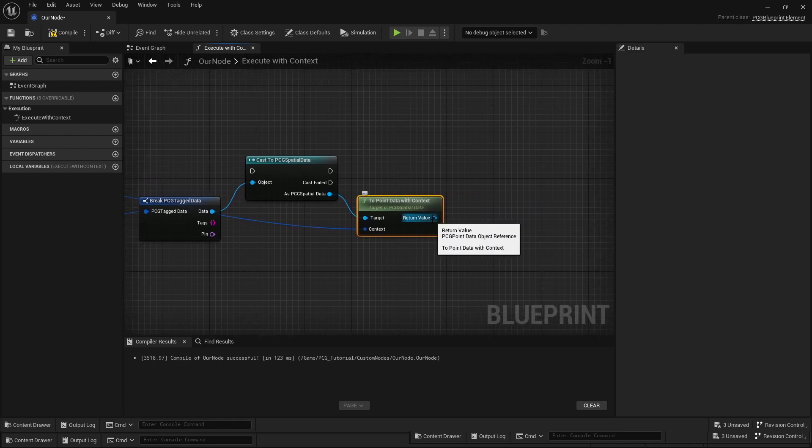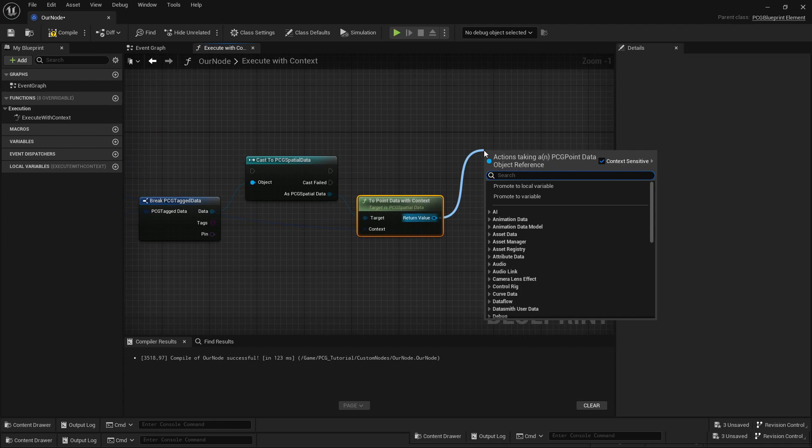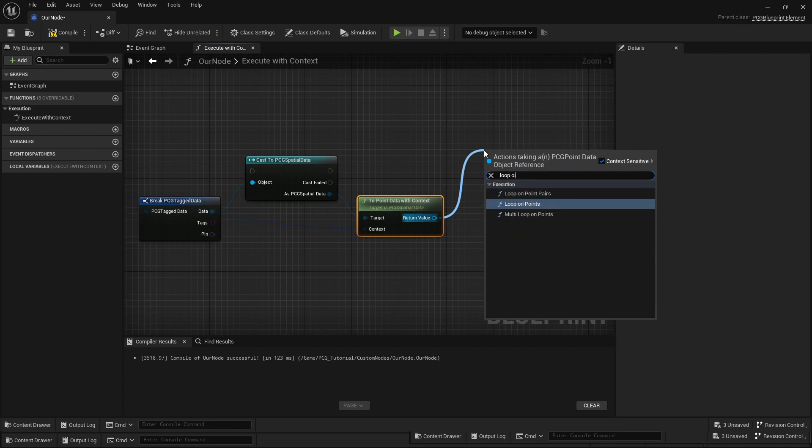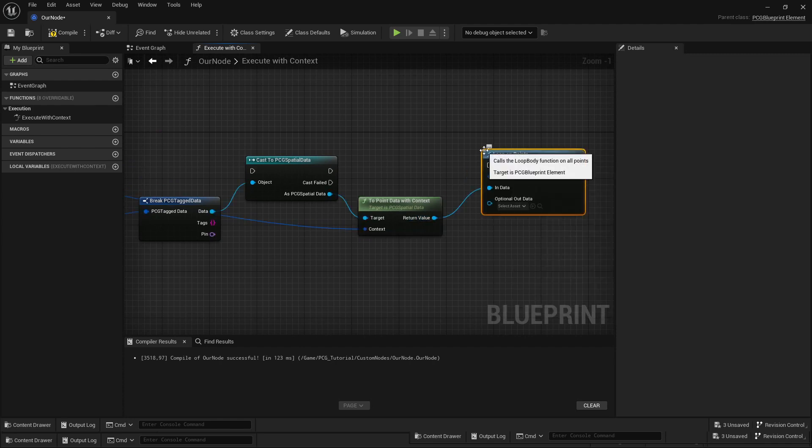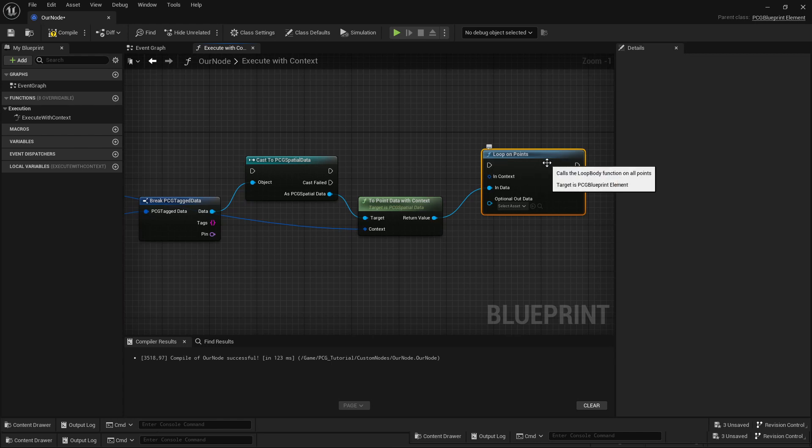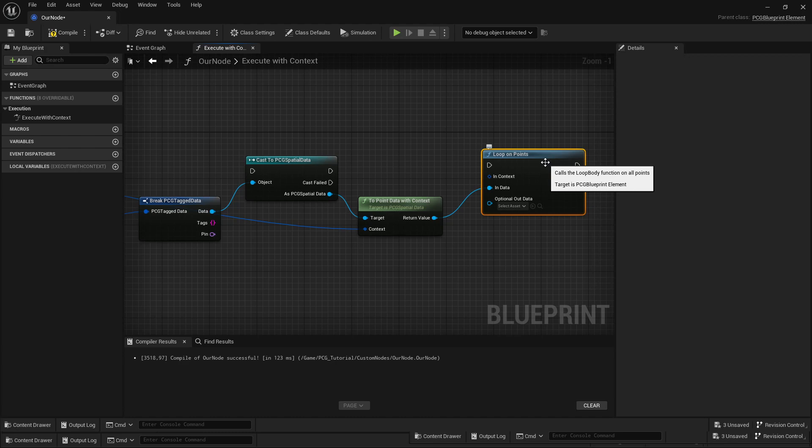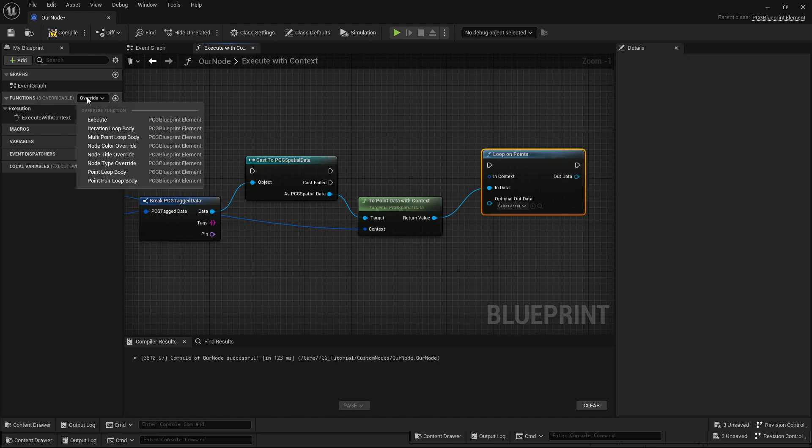Once we have this data, we can run a function called loop on points. The way I understand it that these nodes work is that you have specific methods you call and they get executed in parallel on a different thread, and when they are done the data gets returned.